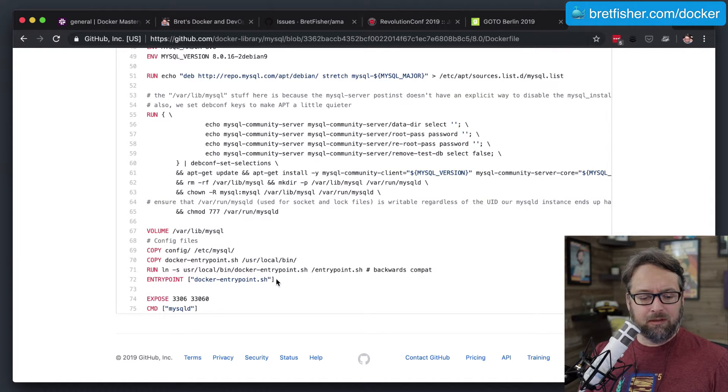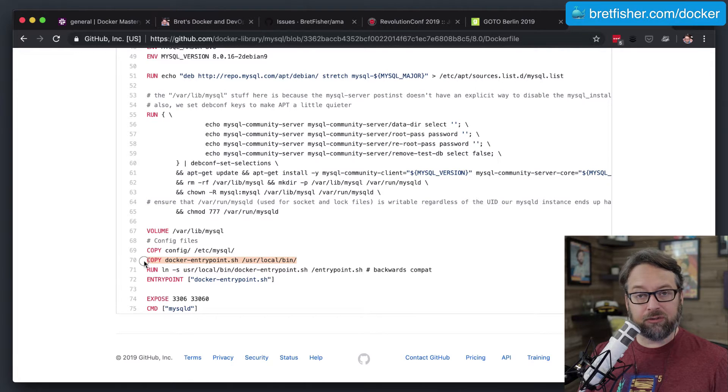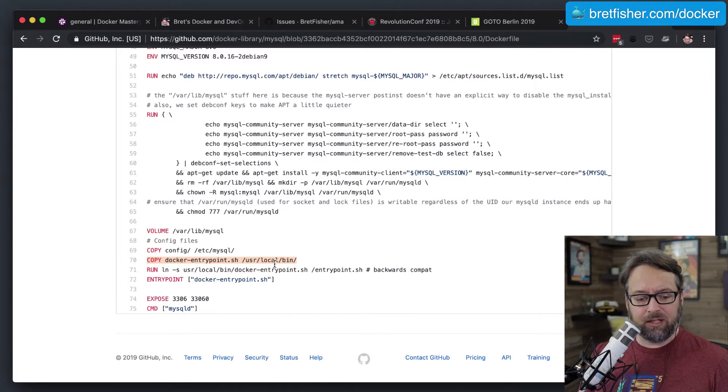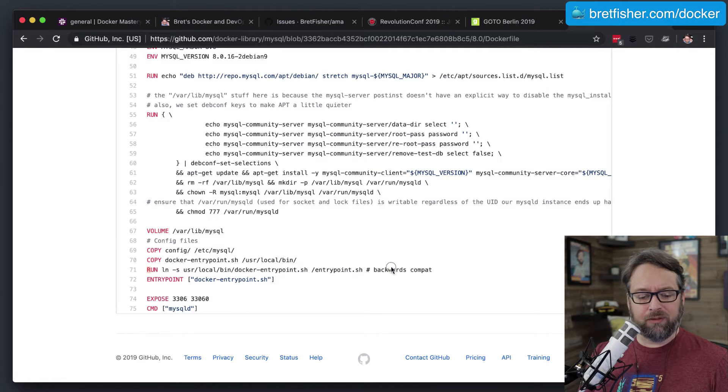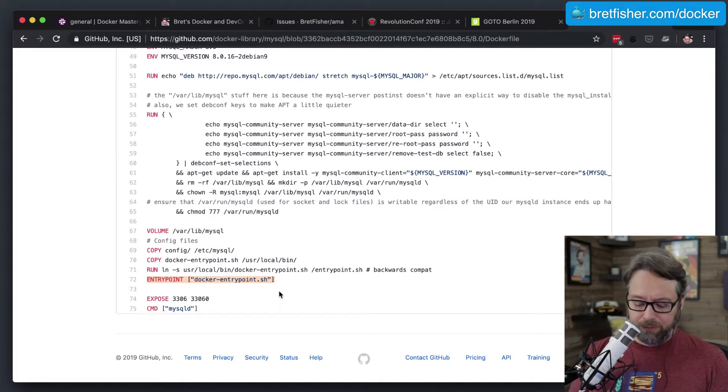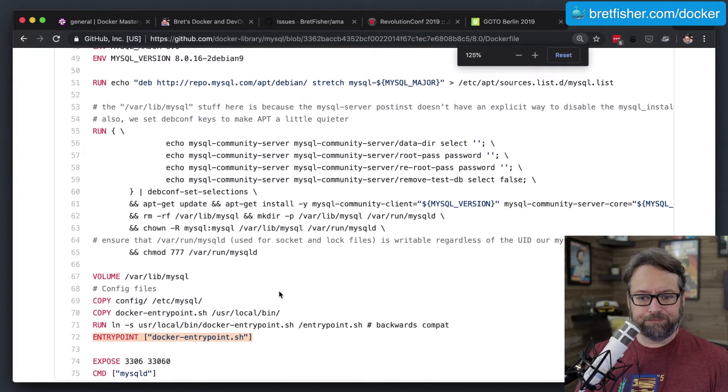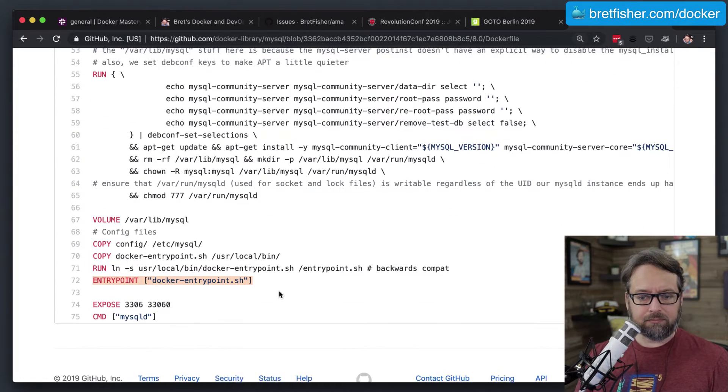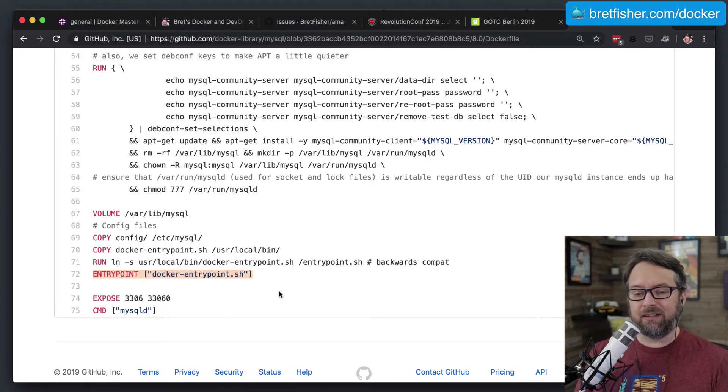But down at the bottom, you'll notice a couple of things. One is it's copying a shell script into a certain location. And it's running a symlink there, but that's just really for backwards compatibility. But down here, this is the key part. The EntryPoint script, which the EntryPoint itself, the command in the Dockerfile, doesn't have to be a script.